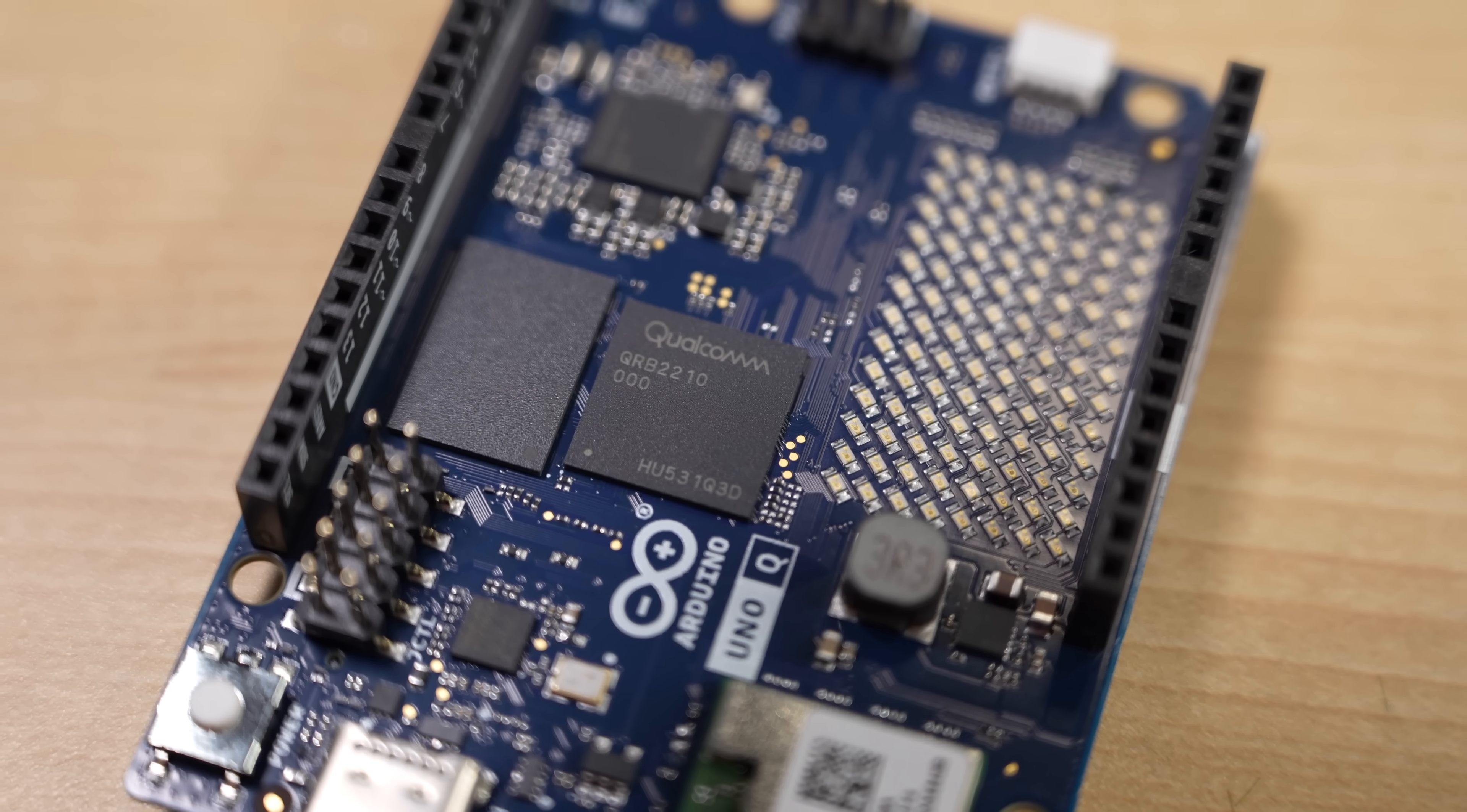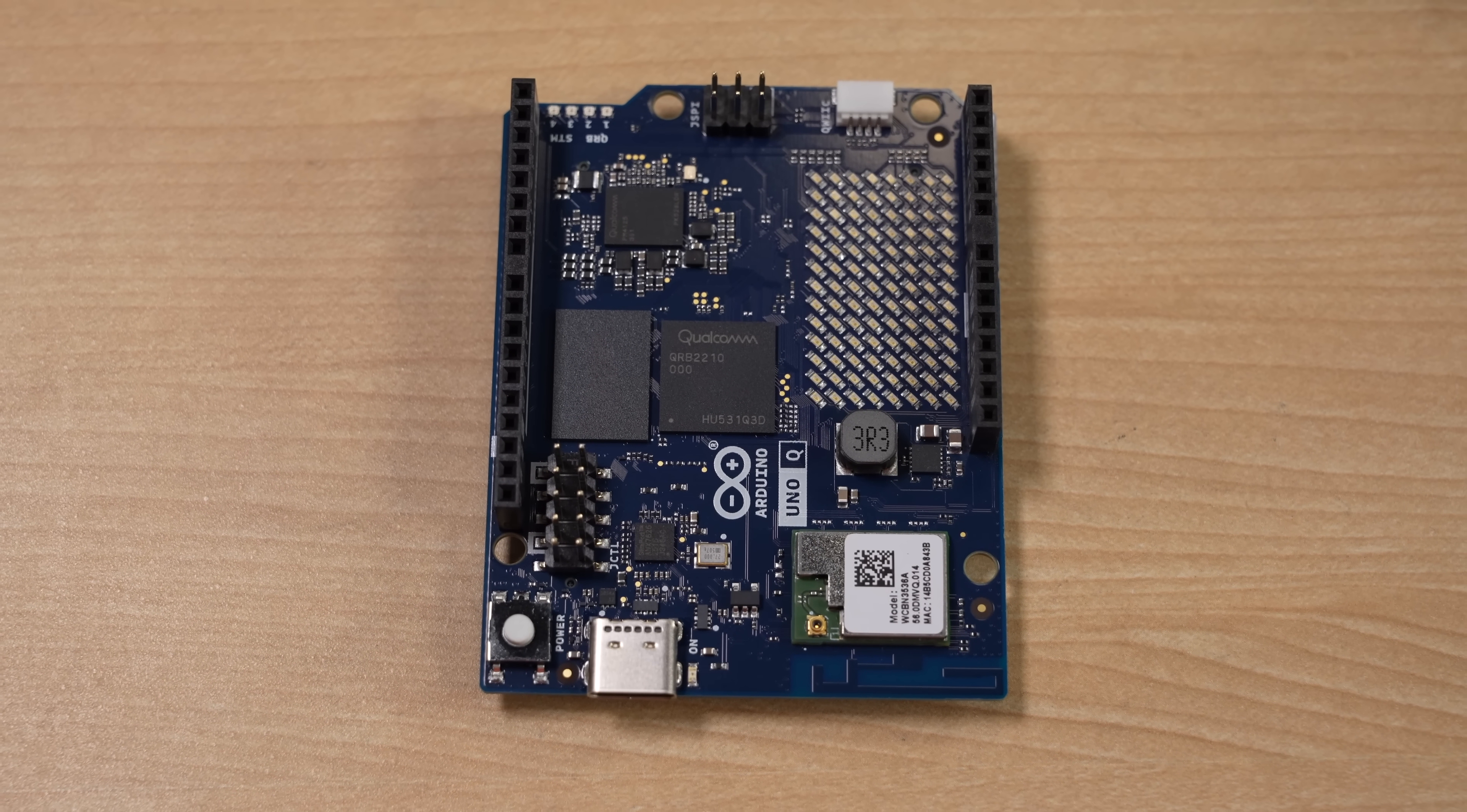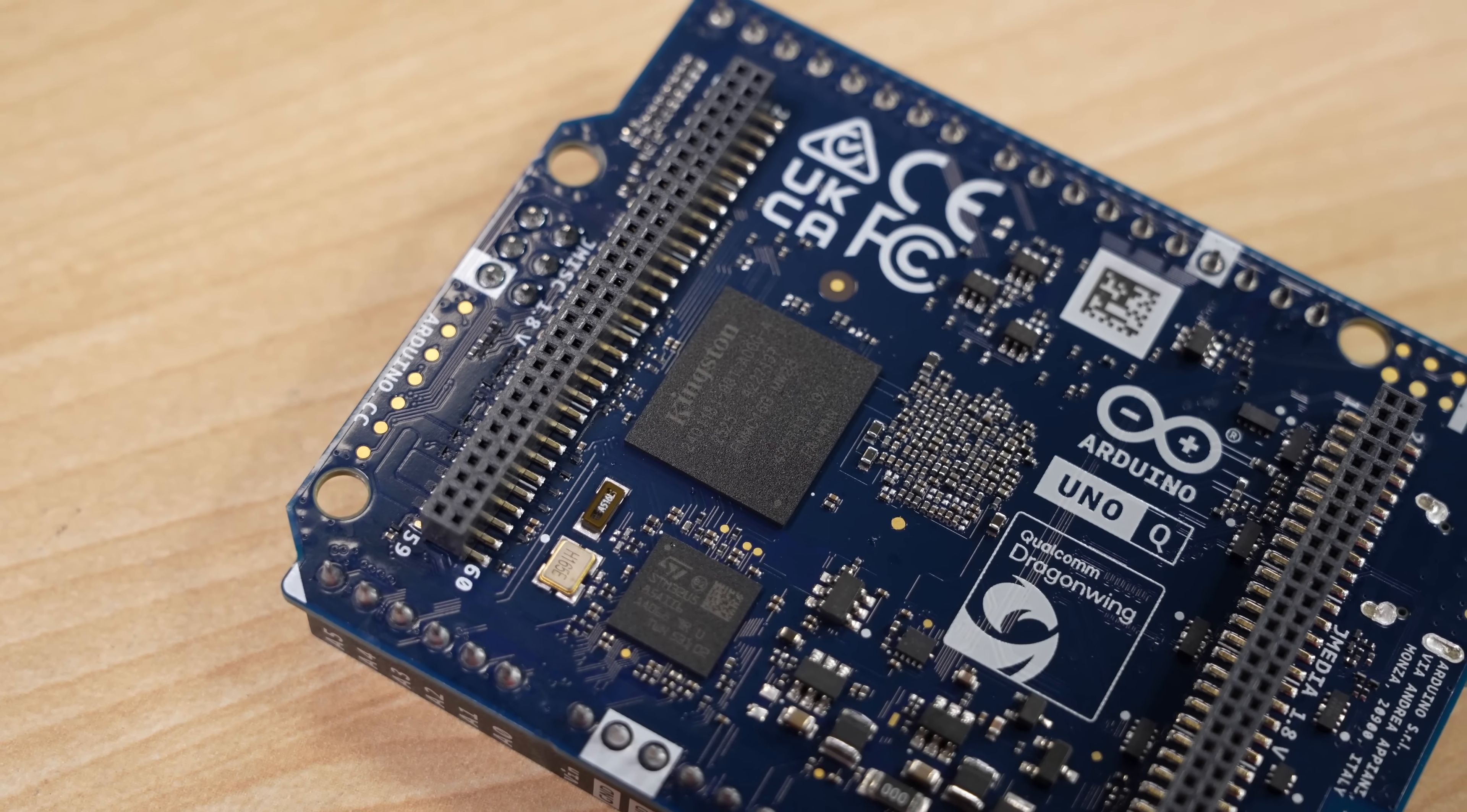Starting on the computer side, it runs a Qualcomm Dragonwing SoC. It has some older ARM A53 CPU cores, a tiny little Adreno iGPU, and has 2GB of RAM and a 16GB eMMC storage chip.